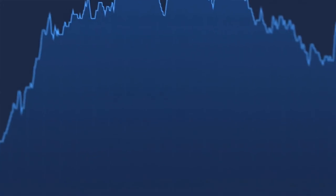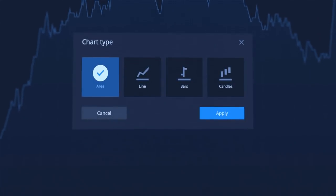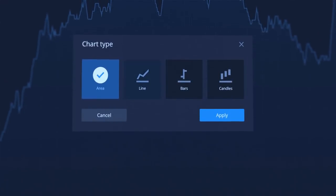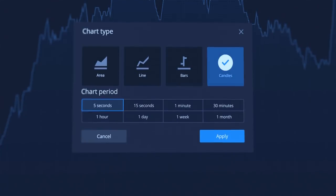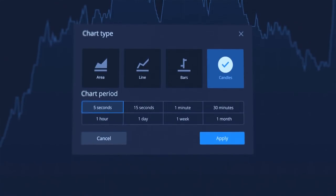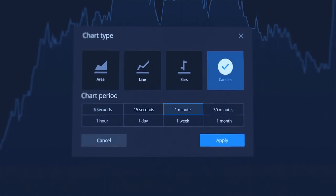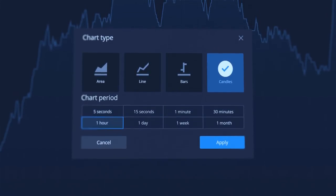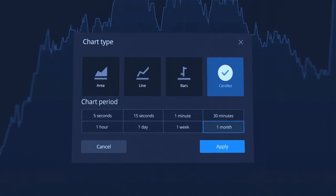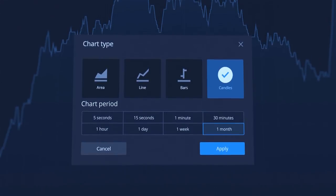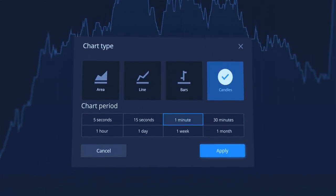ExpertOption offers various chart types: area, line, bars and candles. For candles and bars, you can select a time frame. This can be from 5 seconds up to 1 month.